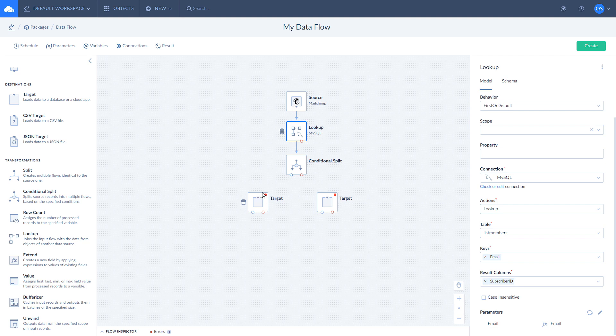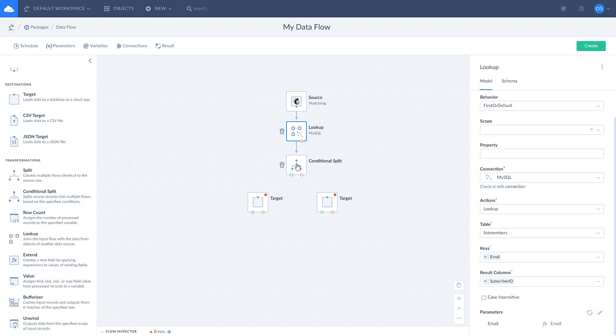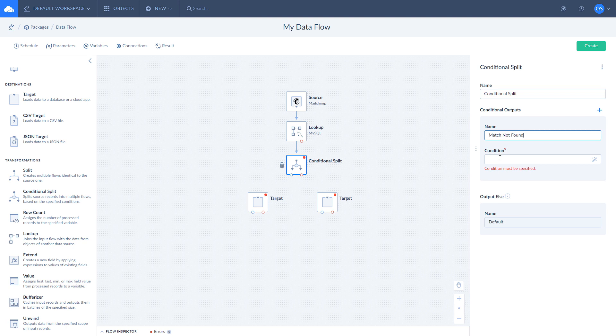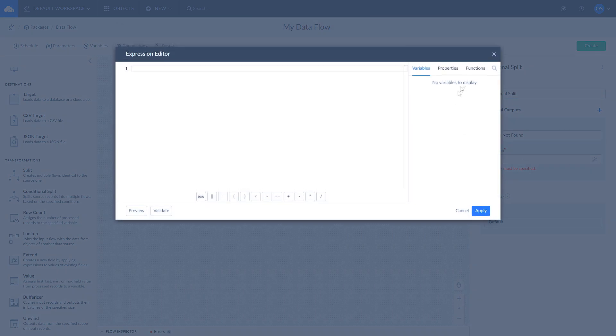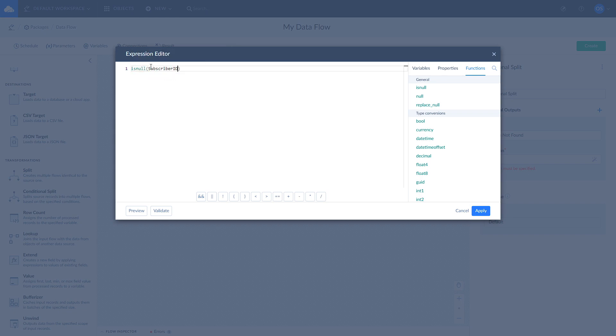Now we have two cases: the first one is when Lookup returns a record value and the second one when it returns null. First means that Lookup found a match. The second means that no match was found. Let's create a condition branch for each of them. Select conditional split and add a conditional output. Give it a name. I name it match not found. Then open expression editor to create a condition. We use a built-in is null function to check whether subscriber ID is null or not.